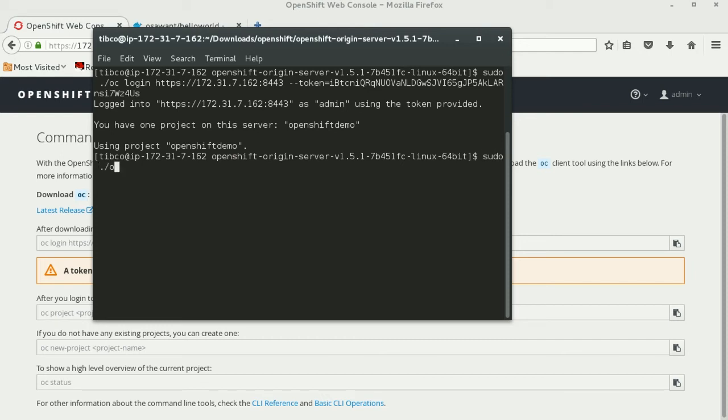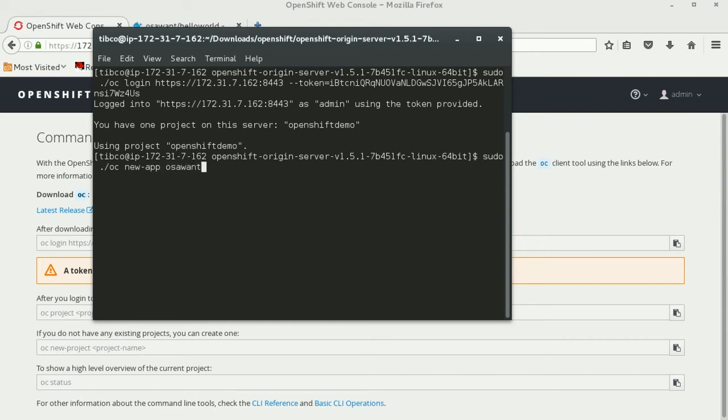Use the command 'oc new-app' and then give your Docker Hub repository URL, which is in my case the following. You should see that the application has successfully been deployed and created.